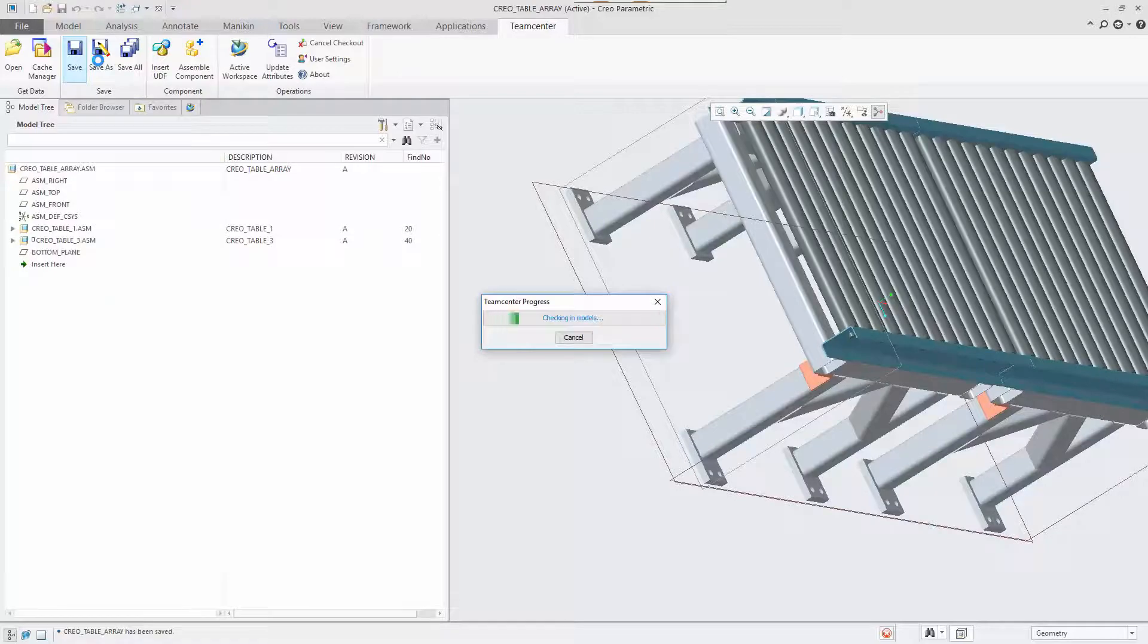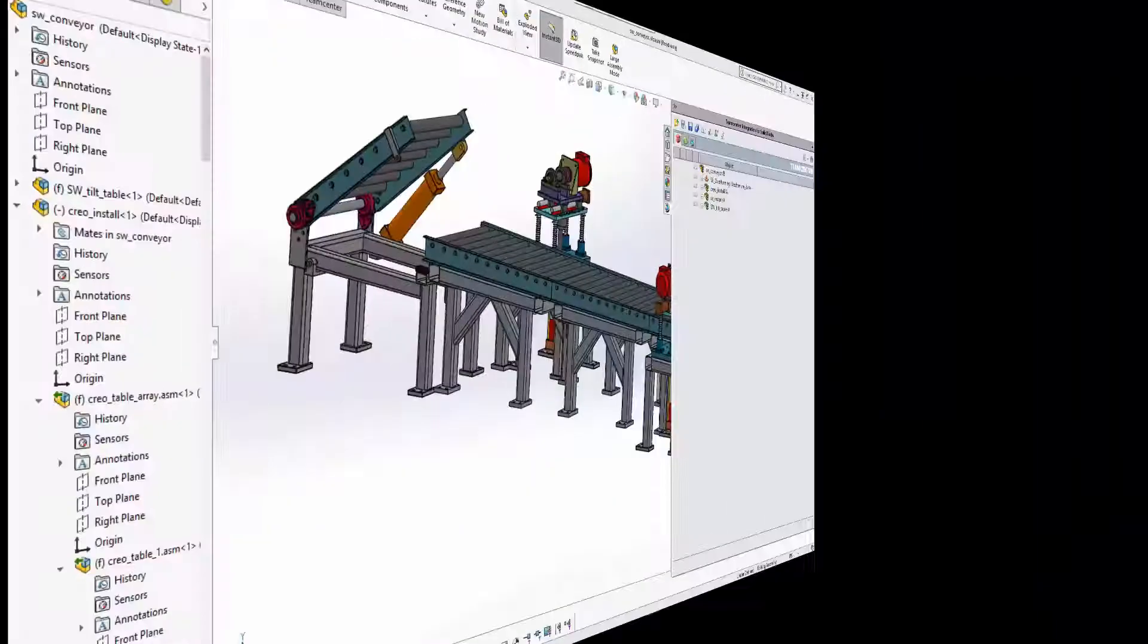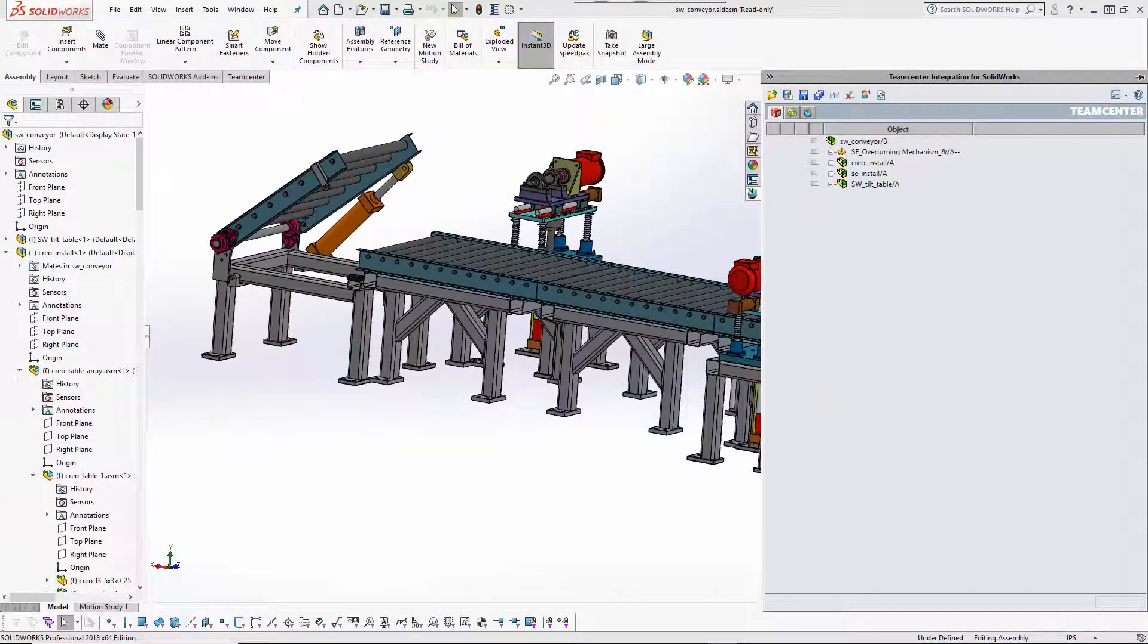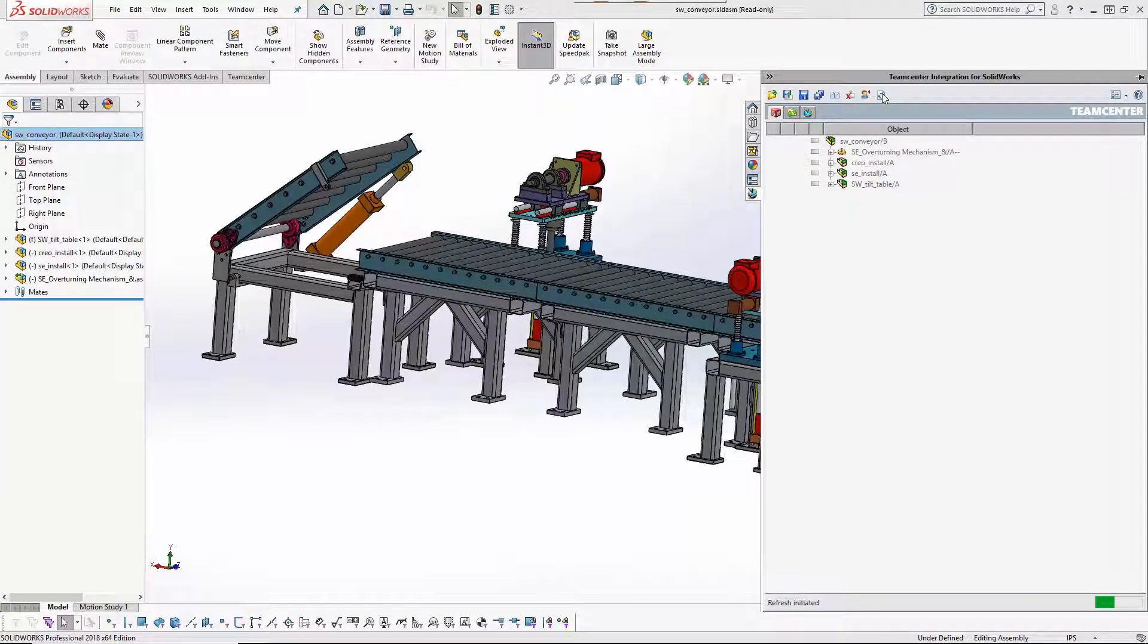How does the SOLIDWORKS designer know that the CREO design he is reusing has changed? Teamcenter will tell him the next time he refreshes his session.